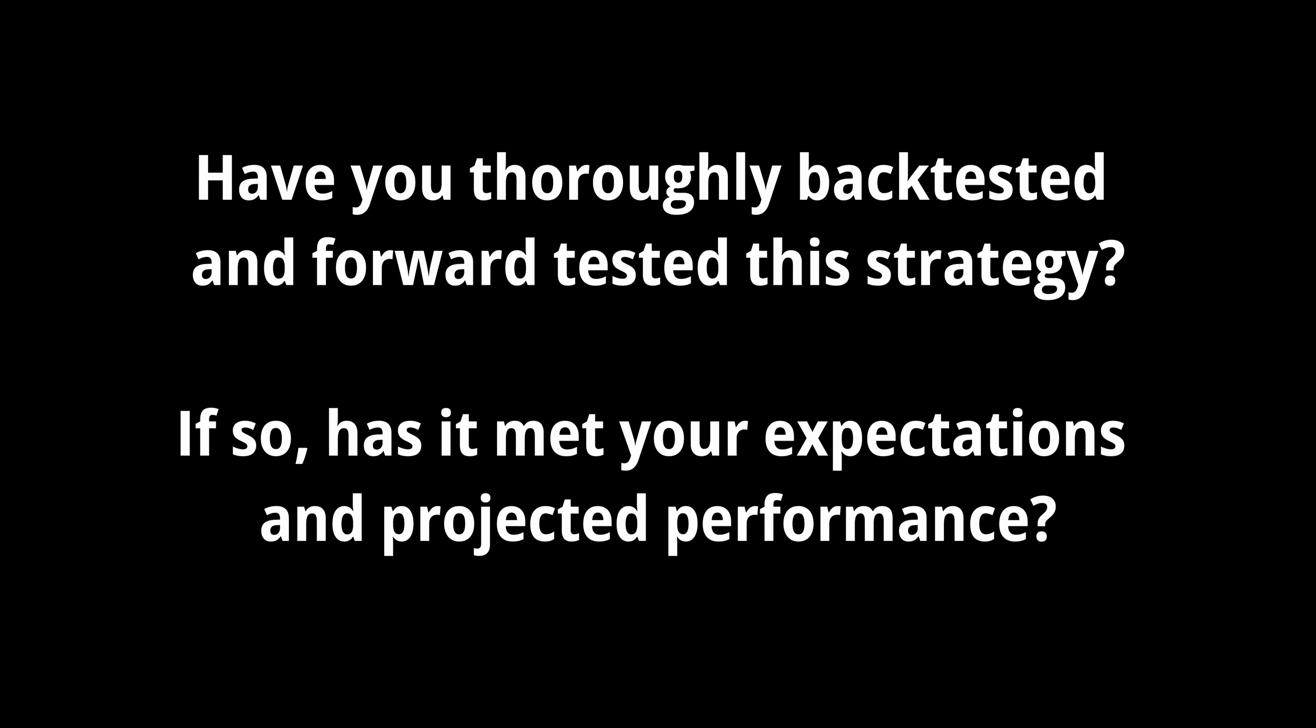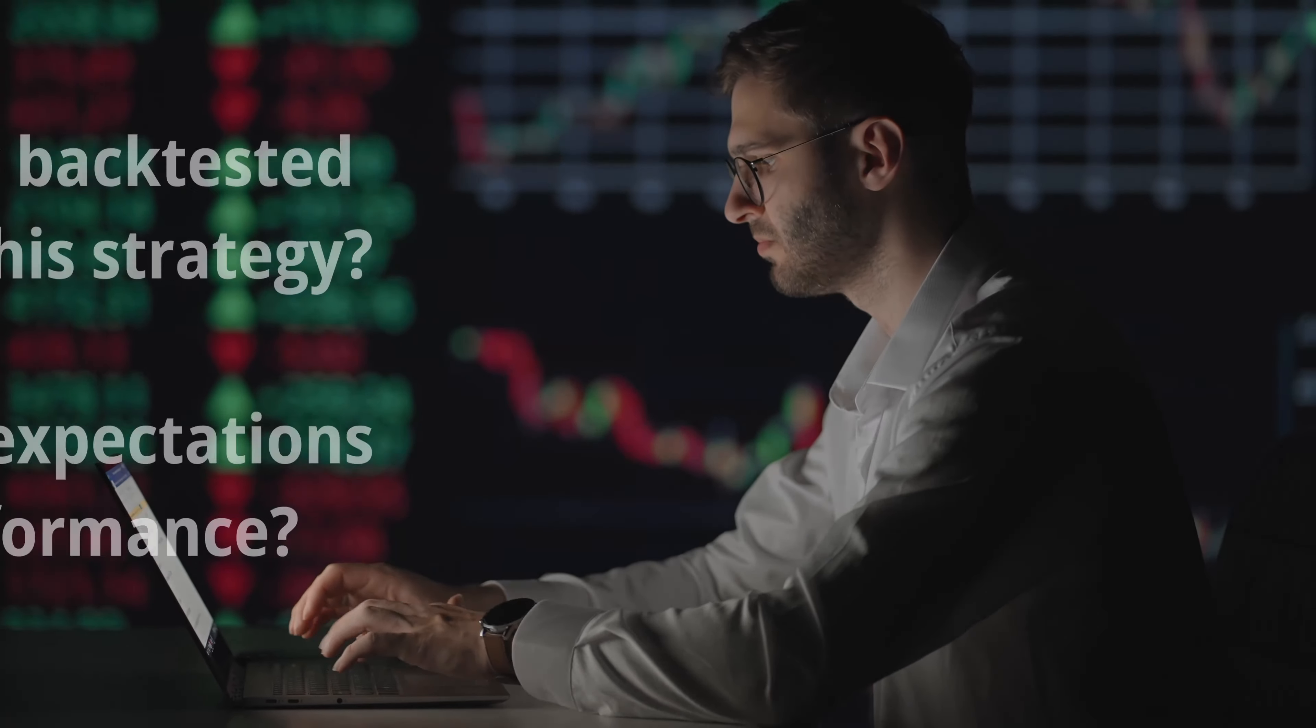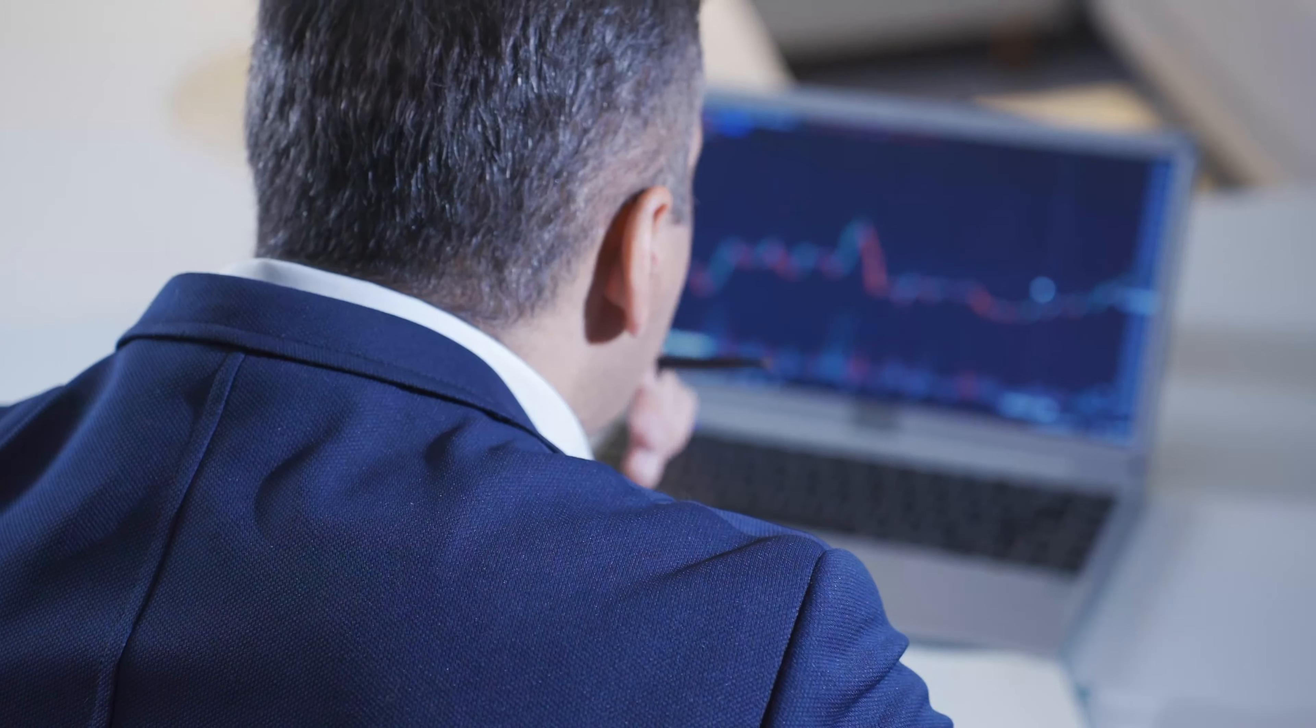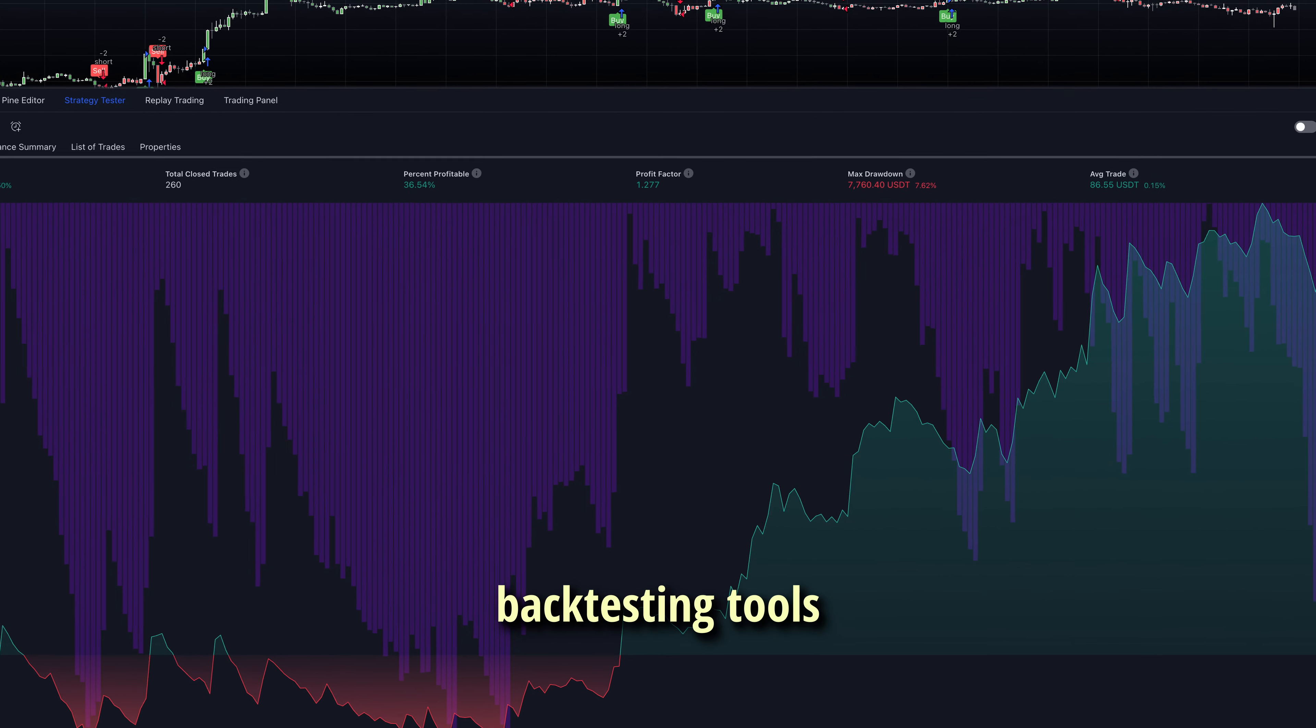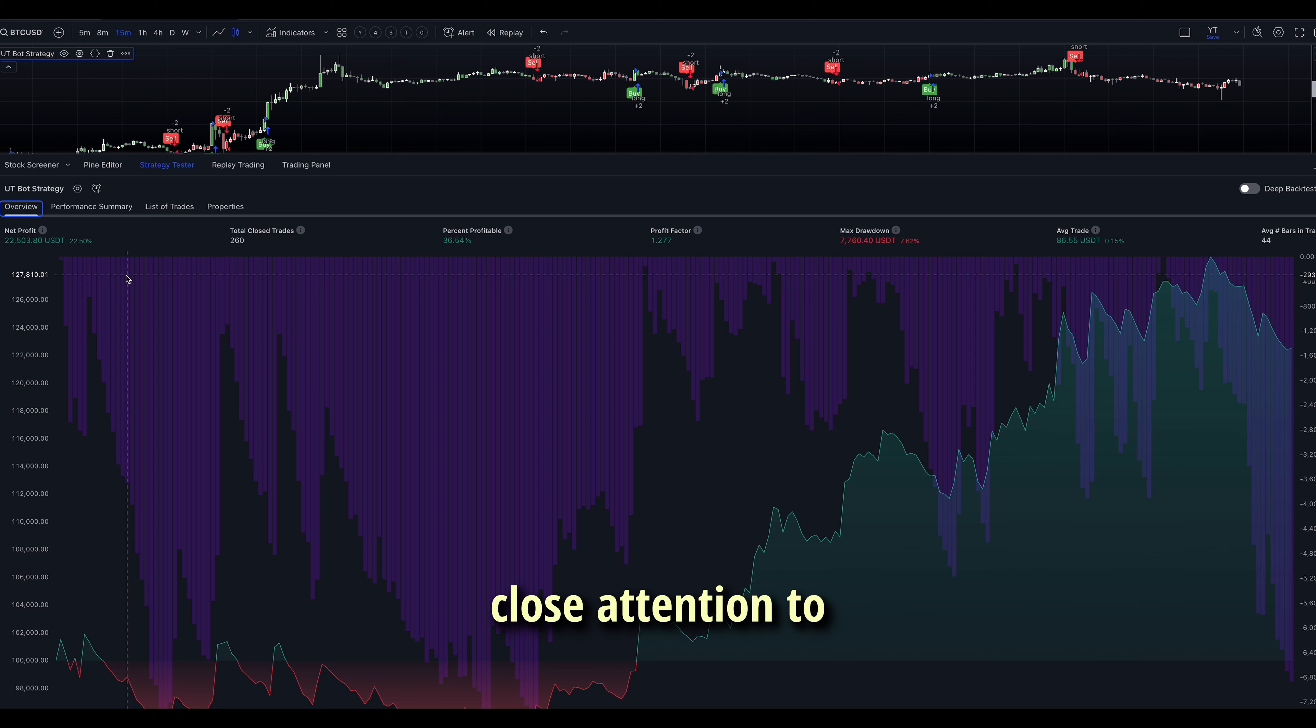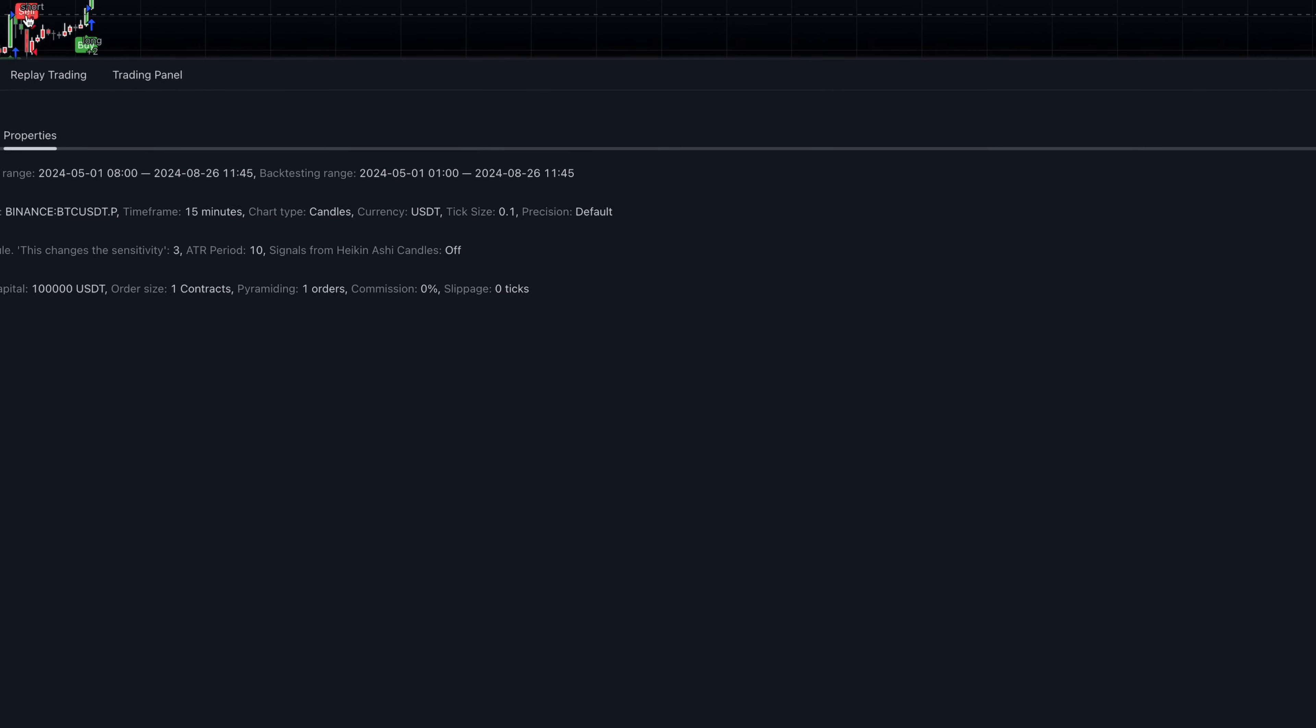Have you thoroughly back-tested and forward-tested this strategy? If so, has it met your expectations and projected performance? If not, conduct comprehensive testing across various market conditions. This will boost your confidence in the future as you'll now trust your strategy much more. Use TradingView's back-testing tools or other platforms to test your strategy rigorously. When back-testing your strategy, pay close attention to key metrics like drawdowns, win rate, and risk-reward ratio. These indicators provide crucial insights into your strategy's performance.